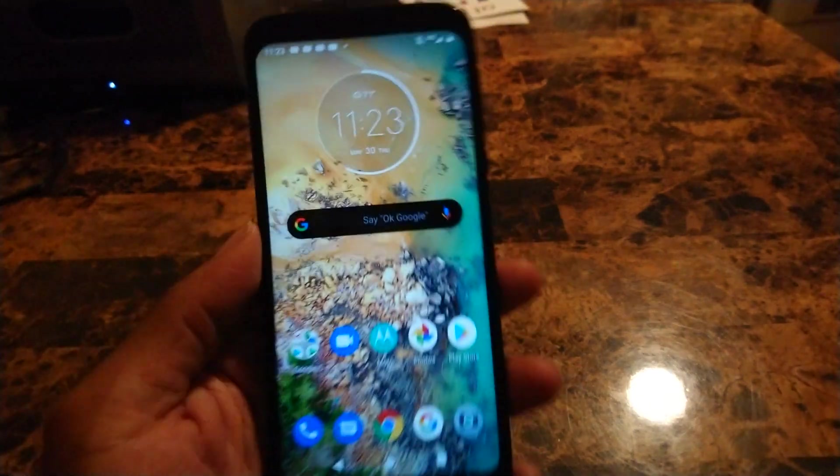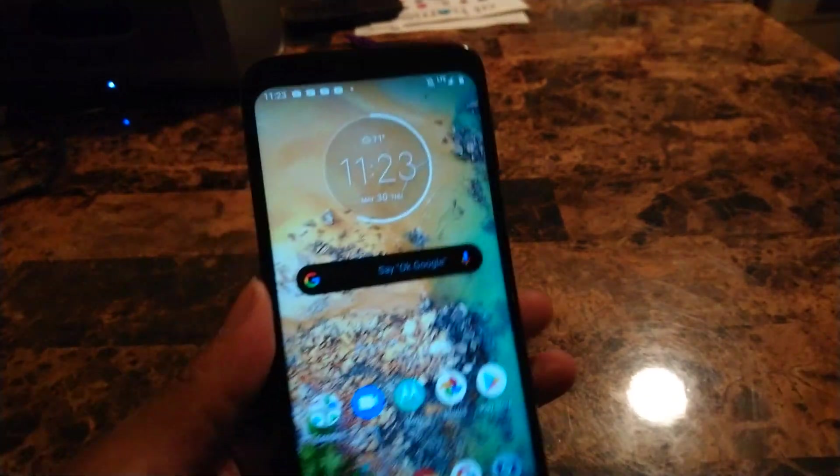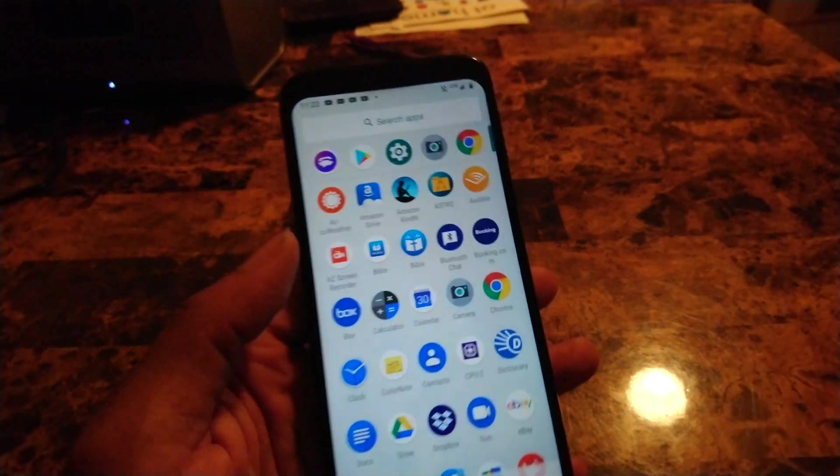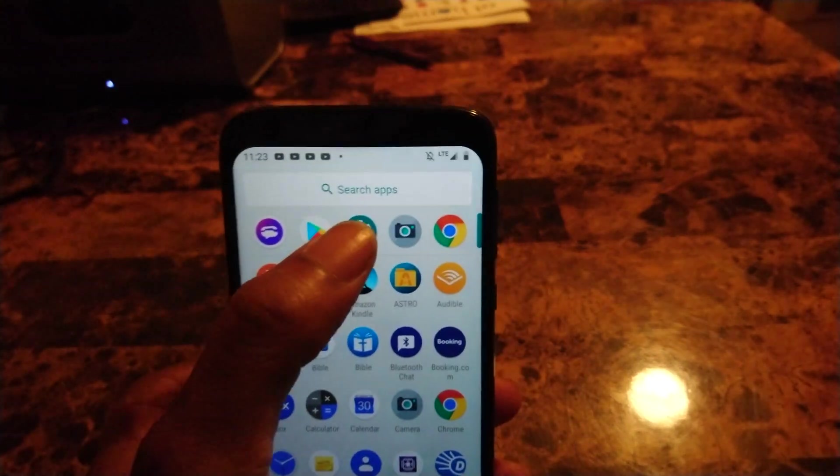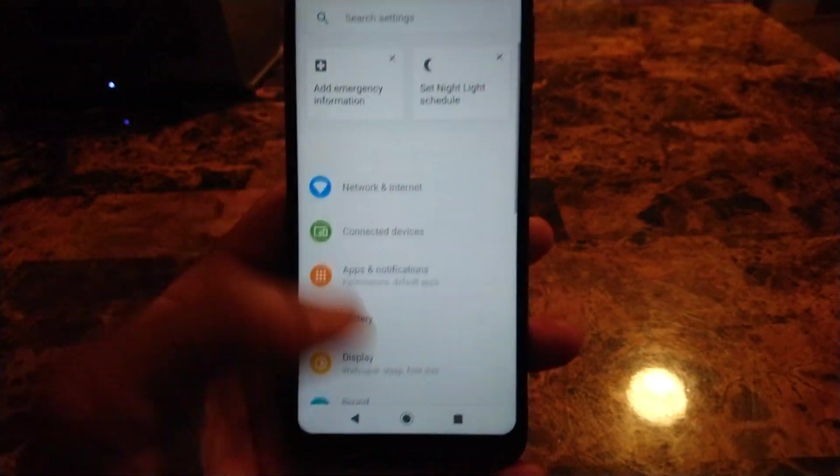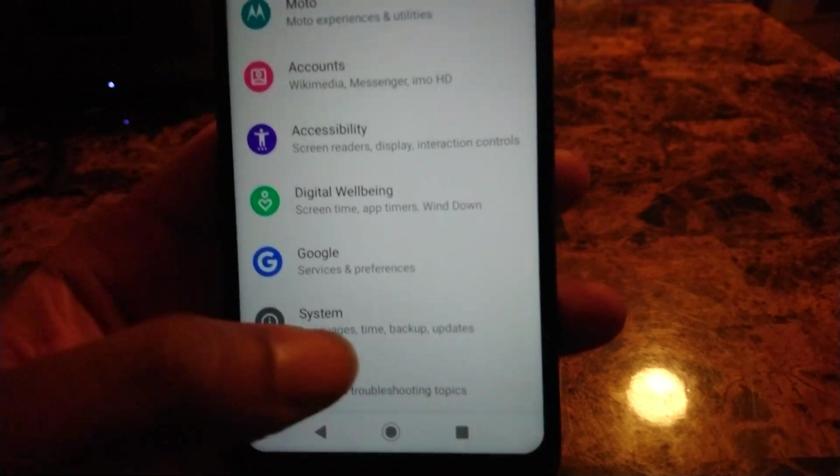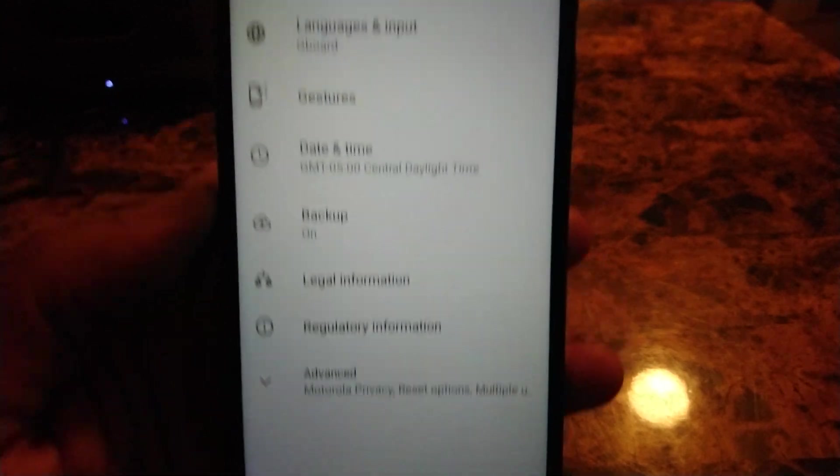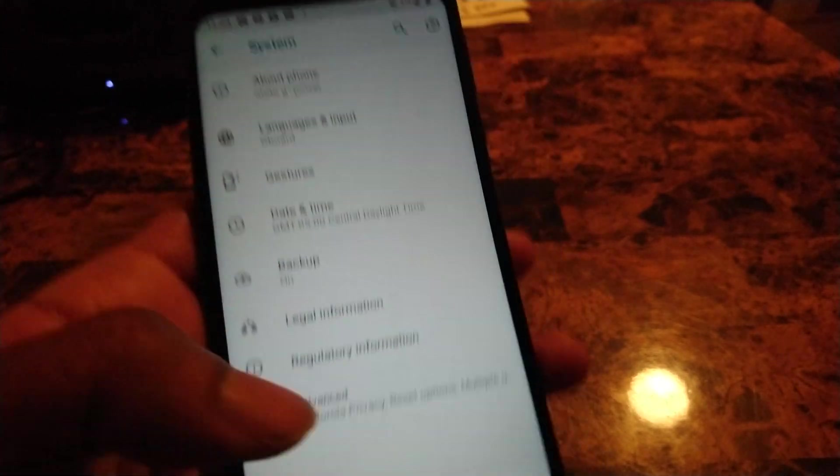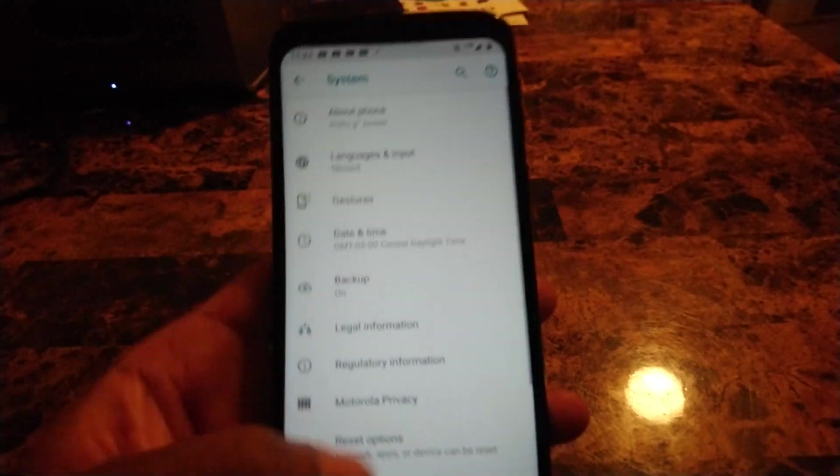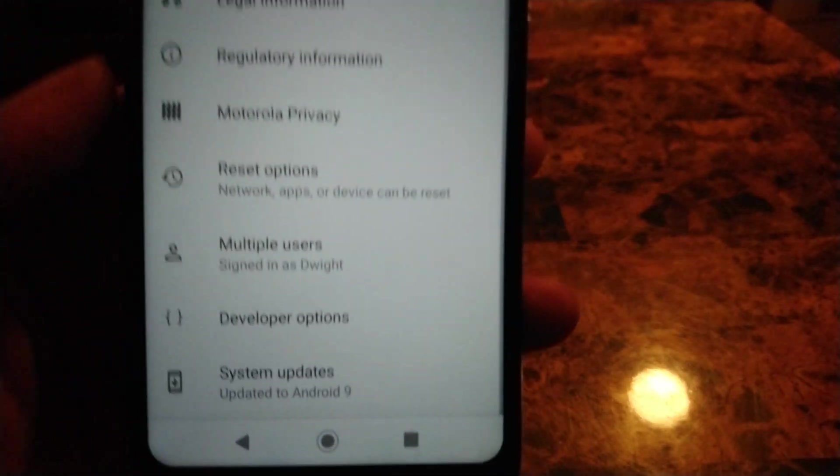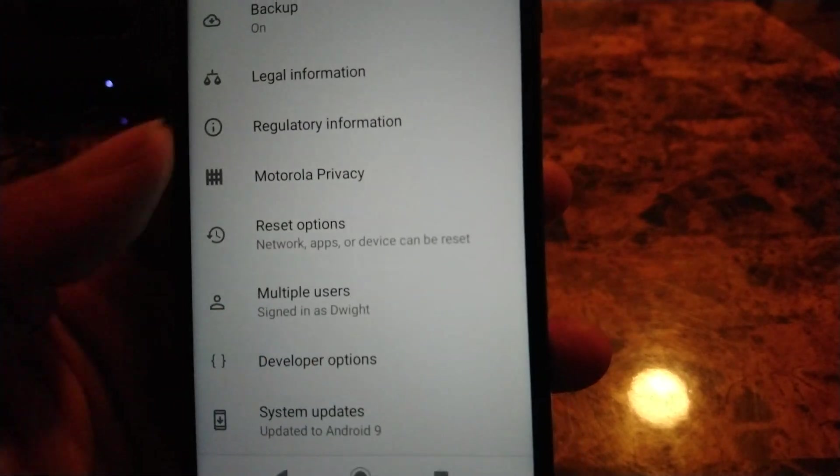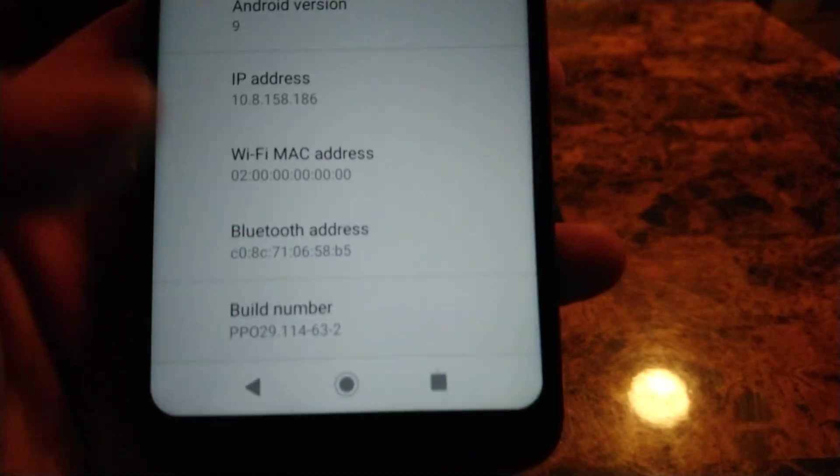For those that want to know how to hide the notch, it's really simple. You want to go into the settings of your device, scroll all the way down to Systems. And if you don't have developer options already unlocked, which I do underneath Advanced, you'll need to go to About Phone.